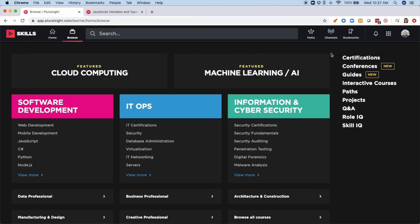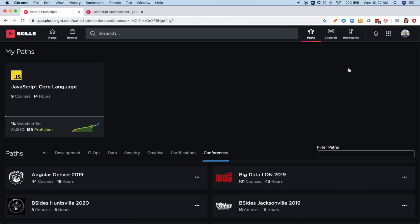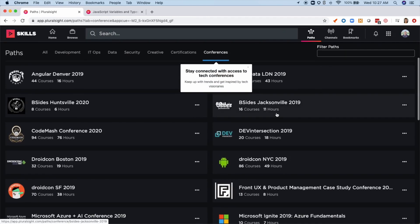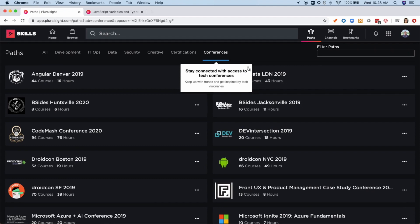Pluralsight has many types of content, so you can choose what works best for your learning style. In this time when a lot of in-person events have gone virtual, I've found the new conference recordings to be really valuable. These let me stay in touch with tech trends and keep current with some of my favorite thought leaders.